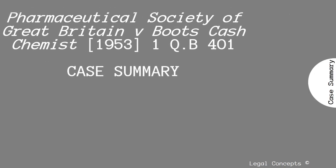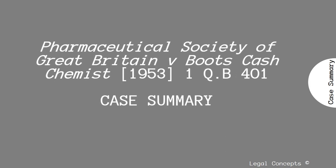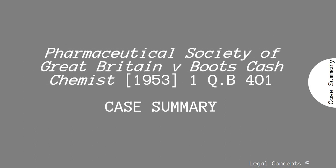This is the case summary for Pharmaceutical Society of Great Britain v Boots Cash Chemist 1953, a classic contract case concerning invitation to treat and offers.